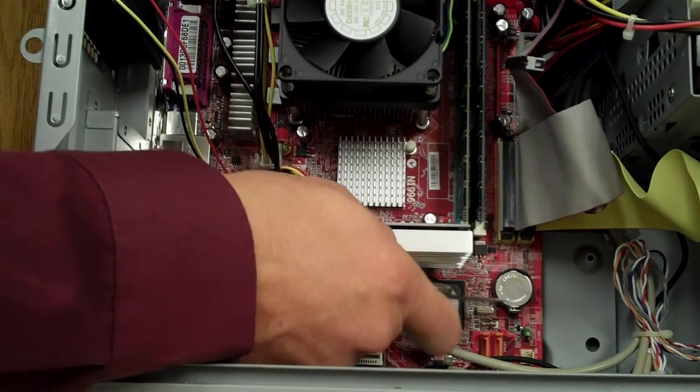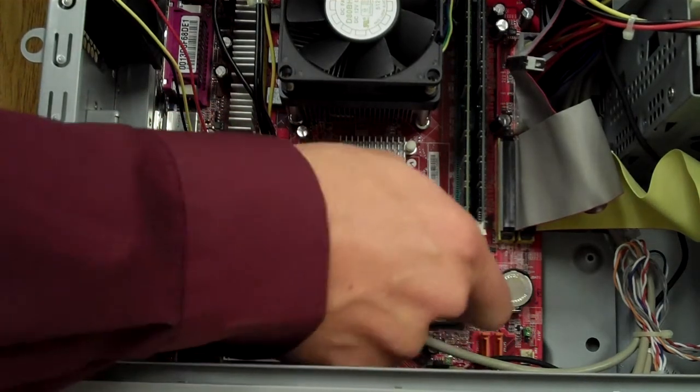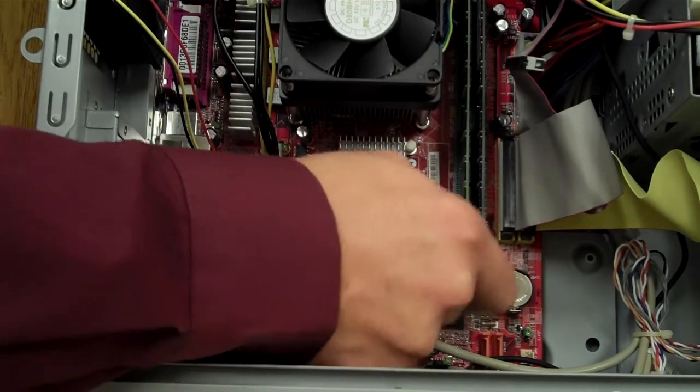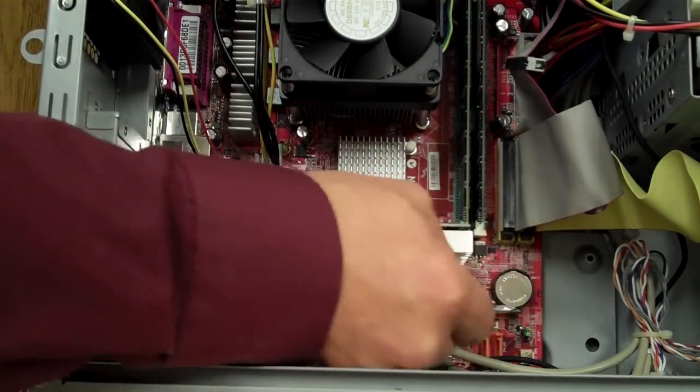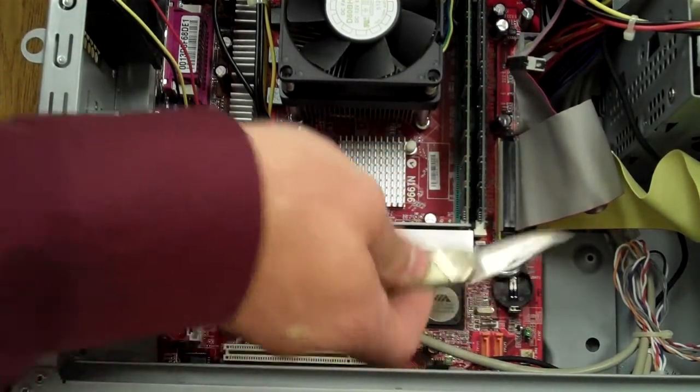There's a little latch holding the battery in. Press it to the side and pop it out.